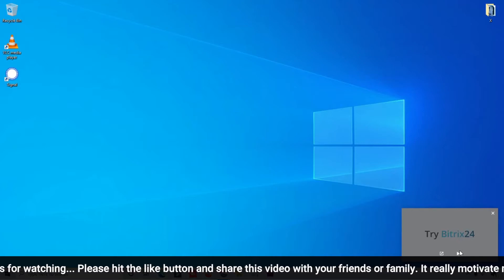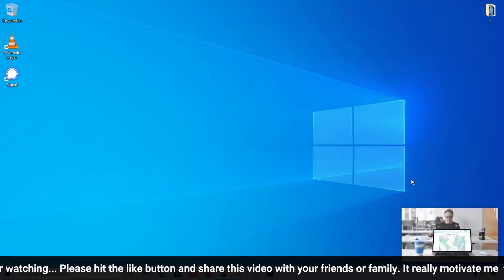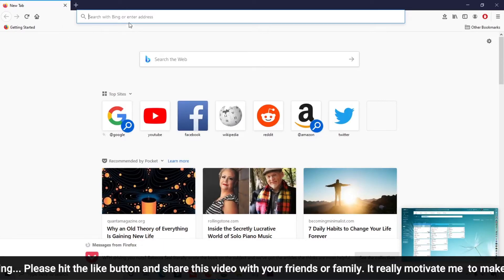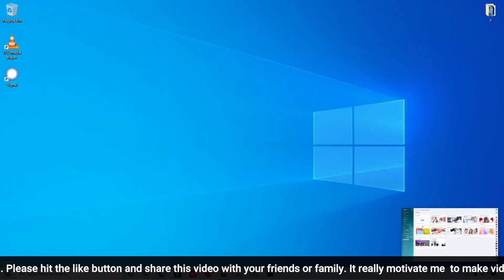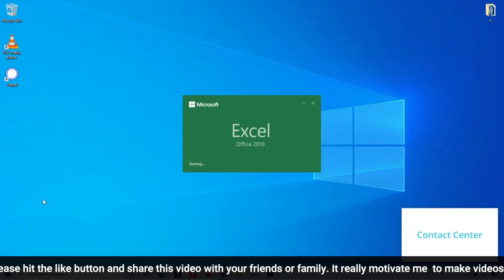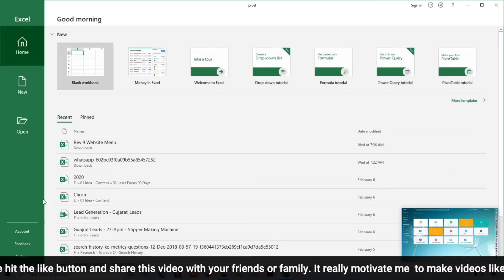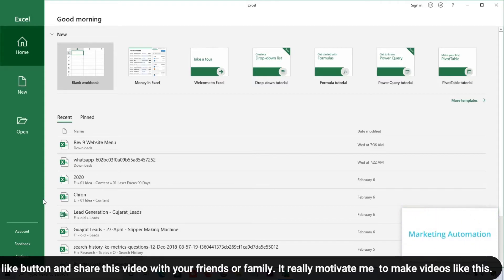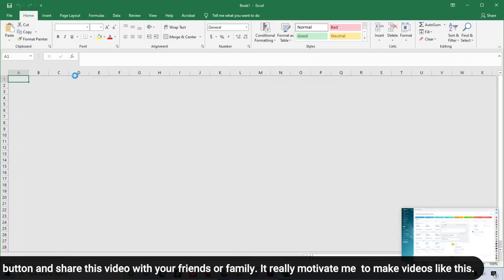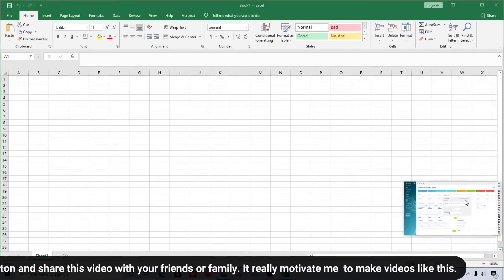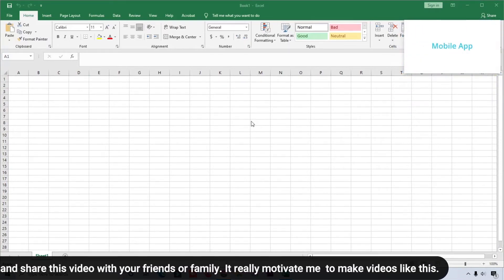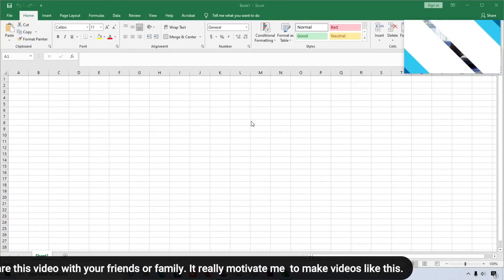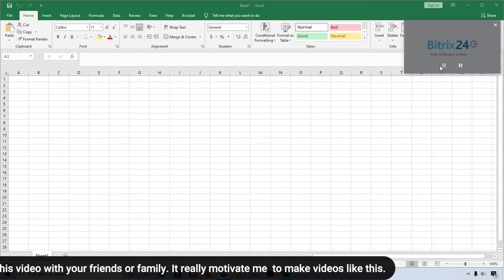With picture-in-picture enabled, you can do any other work while also watching the video. For example, I'm opening Excel — and you can see I can work in Excel while the video plays in the floating window. This is a great feature if you want to enjoy videos and also do other work on your computer at the same time.